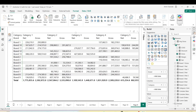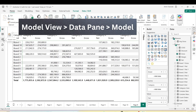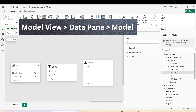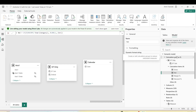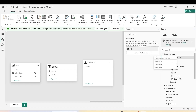We do have an option to disable column subtotals at a particular level when we have multiple levels, but we don't have an option for a particular measure to only show its column subtotal. In the absence of this option, calculation groups are going to help us. So let's start the journey of creating a calculation group. I'm going to move to model view.